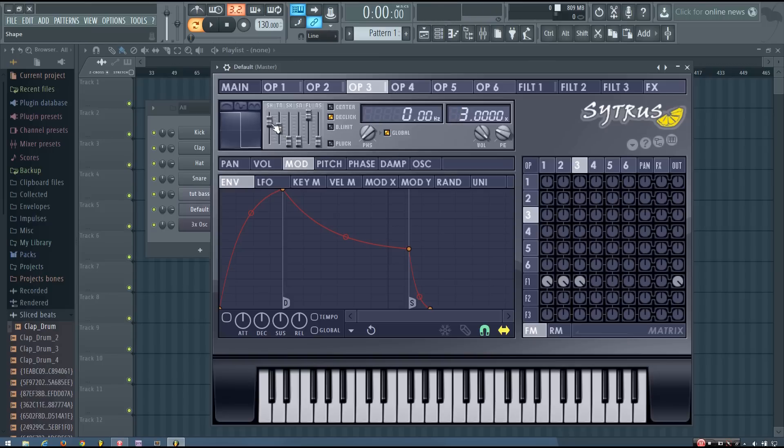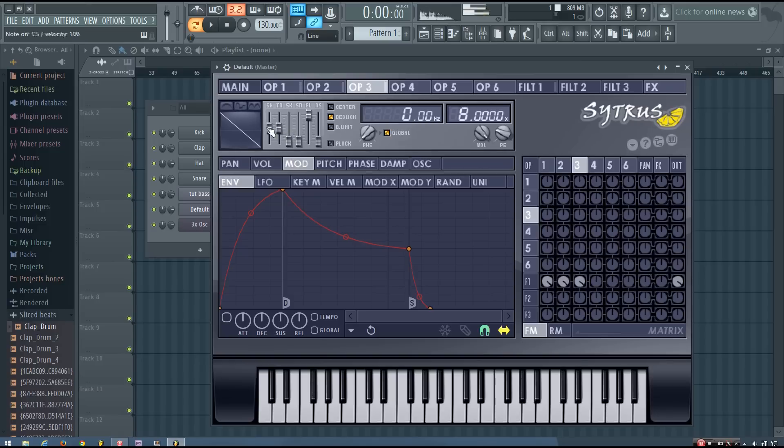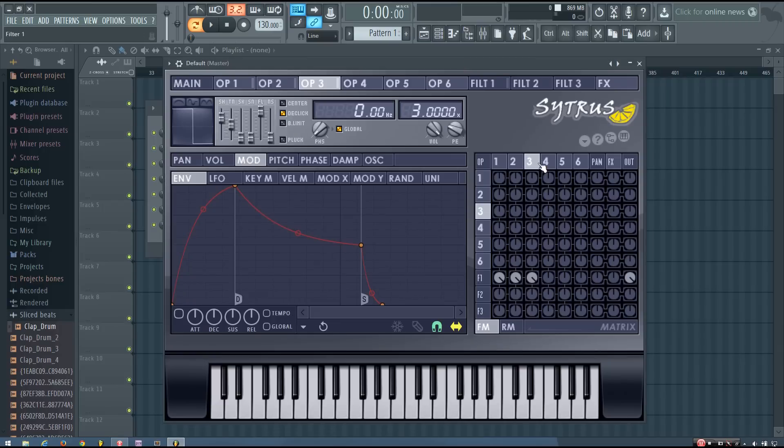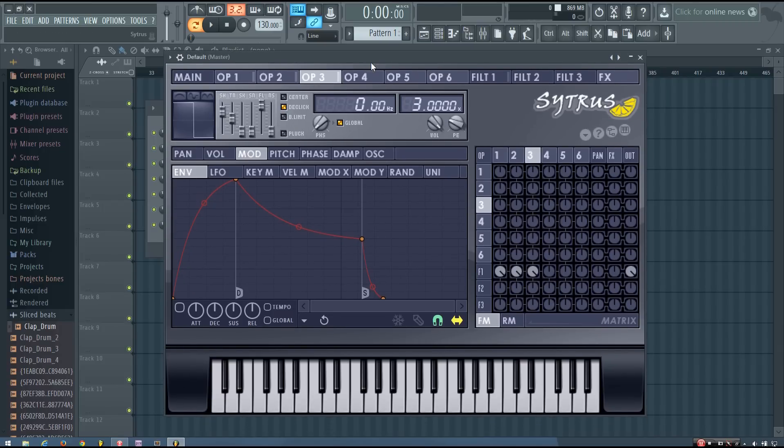And you can also play around with using different waveforms. And all that good stuff. So hopefully this was helpful. And hopefully you can use the techniques explained in this video to make your own nice bass stabs for house music.